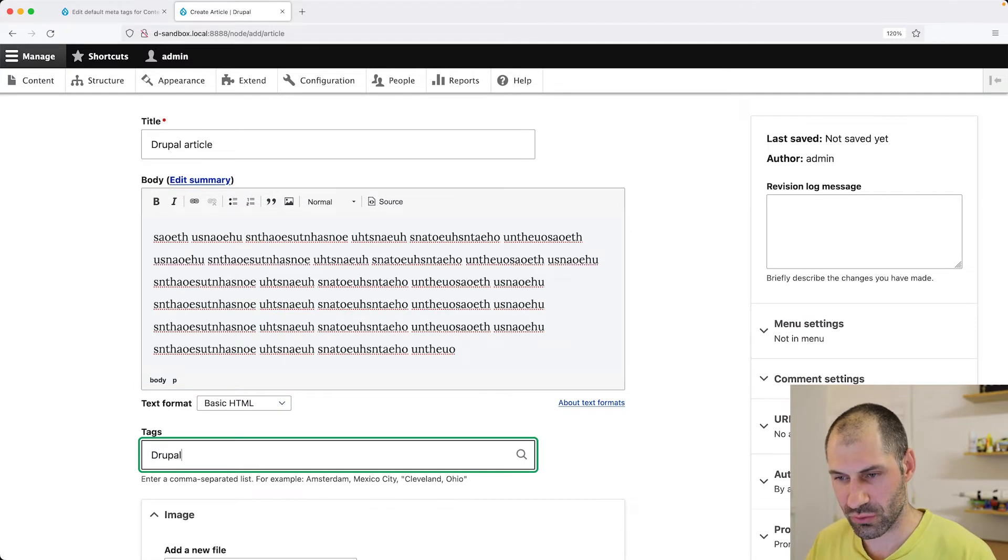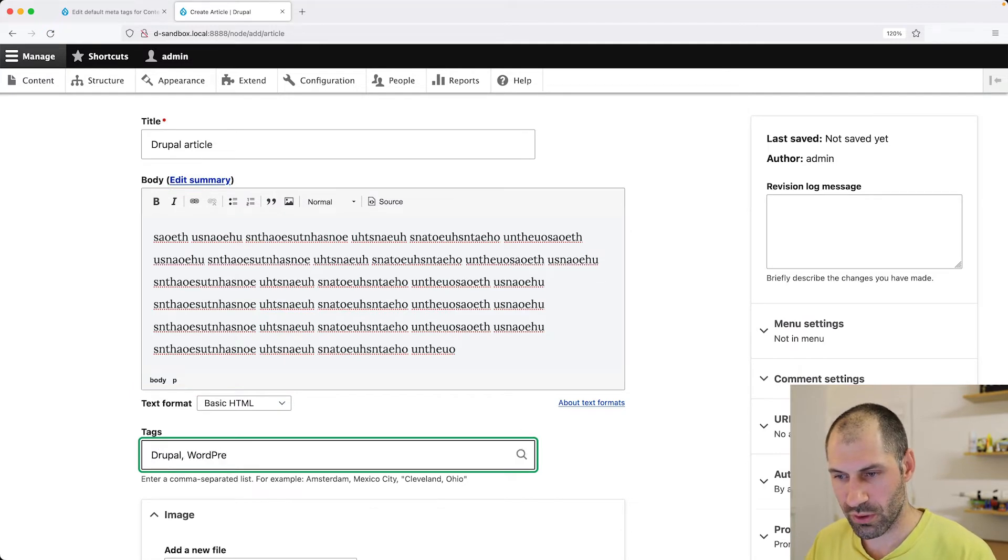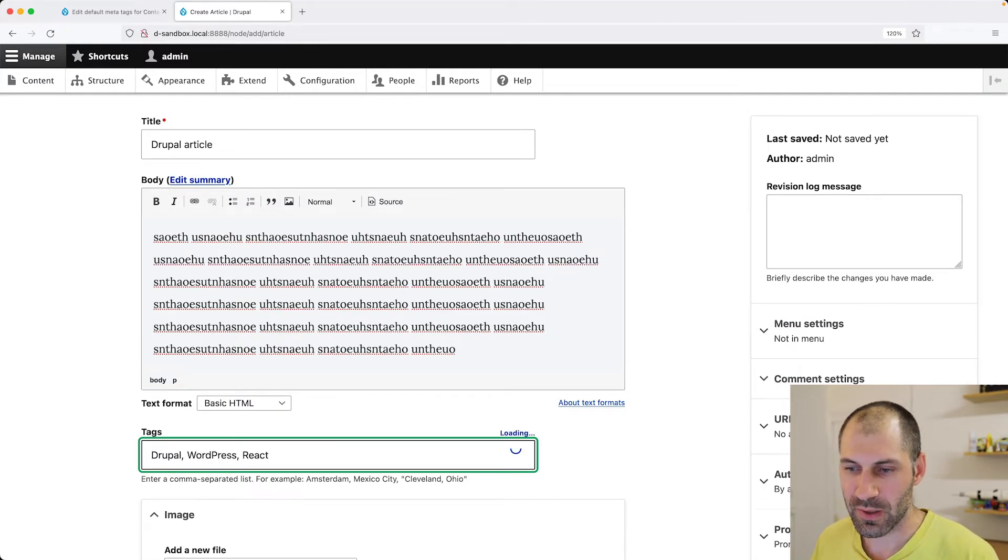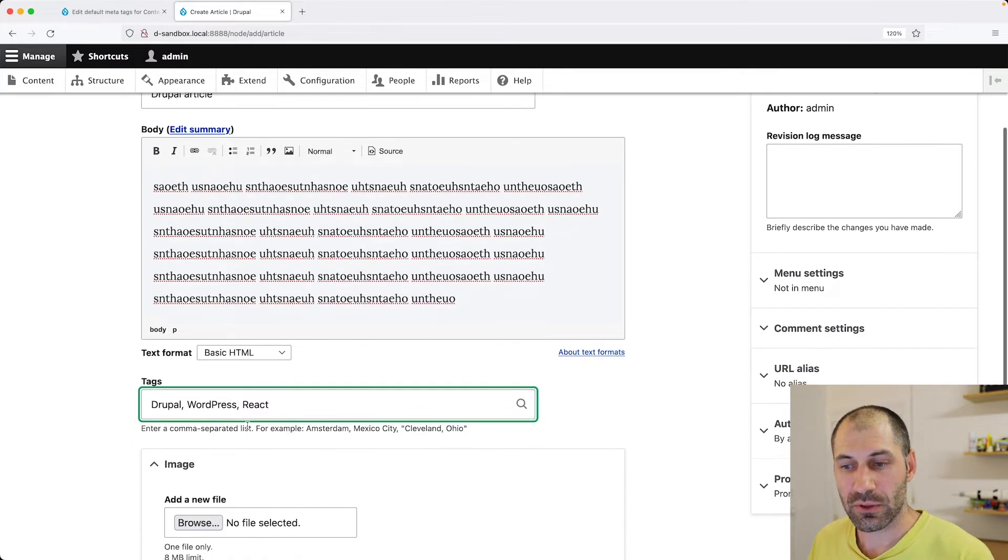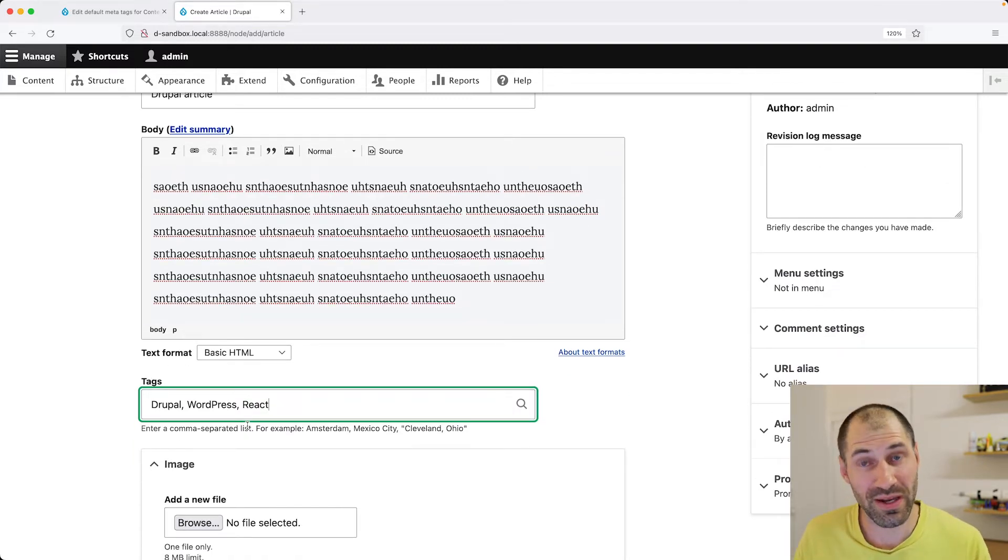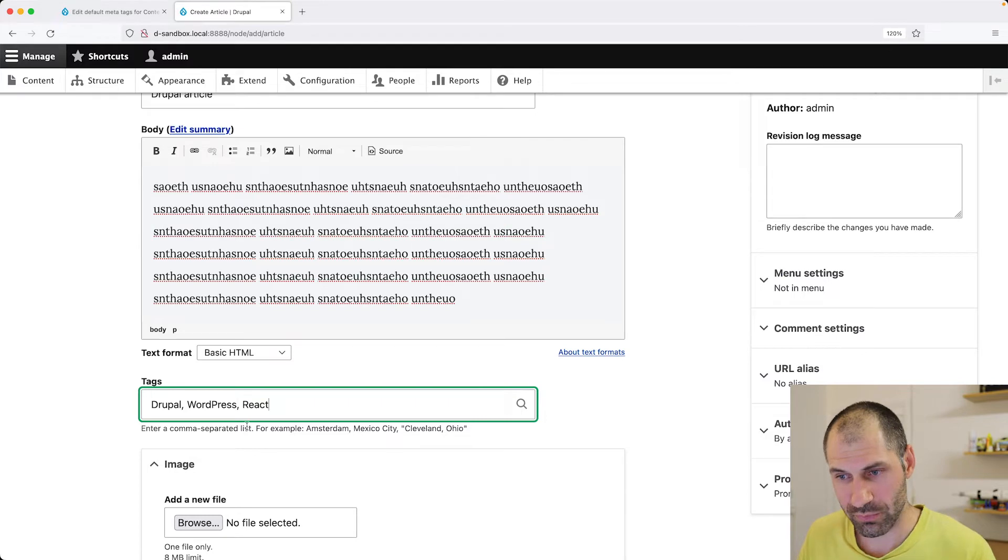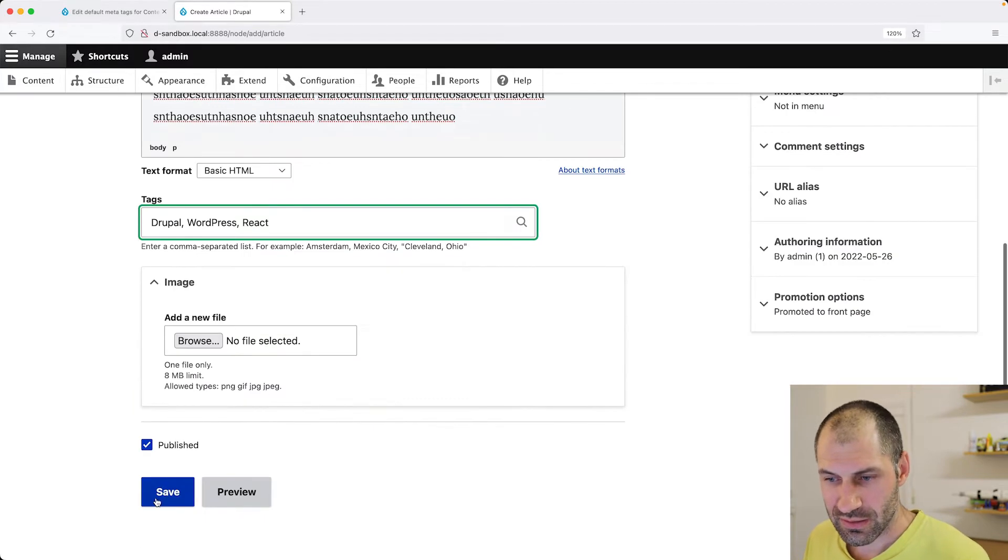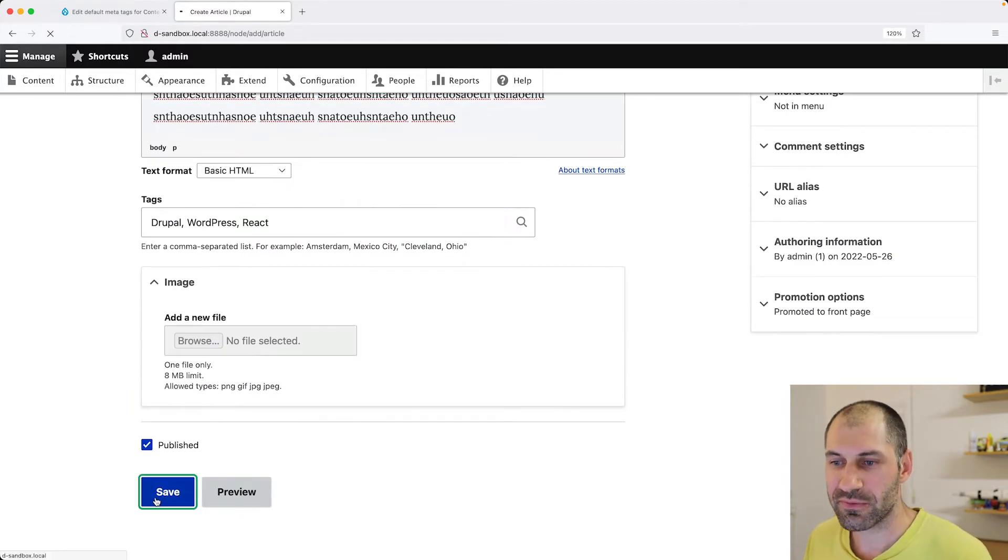So let me type in here, Drupal, WordPress and React. Now, I want to use these tags in the keywords MetaTag field. So let's click on save.